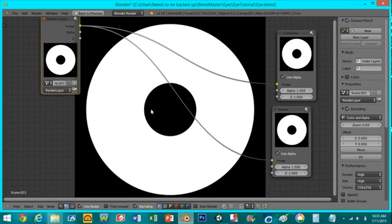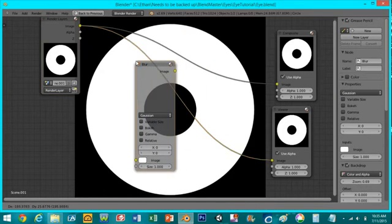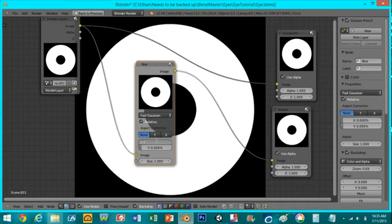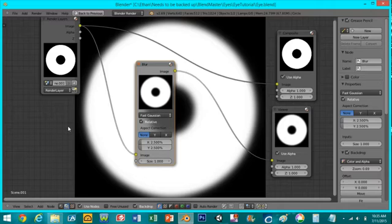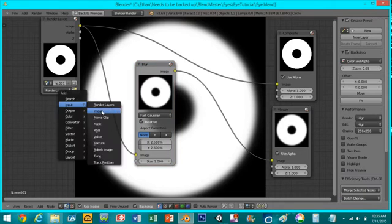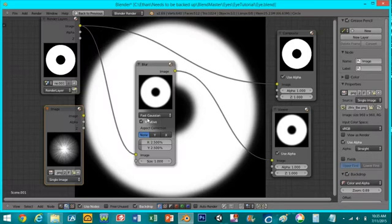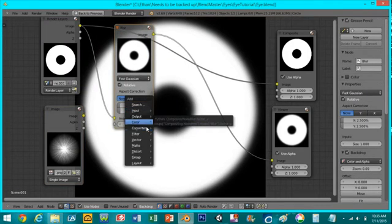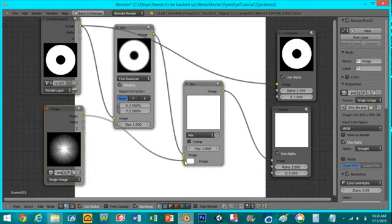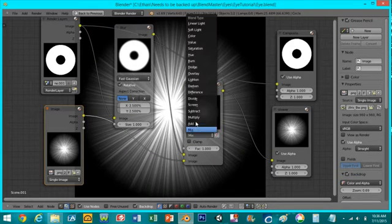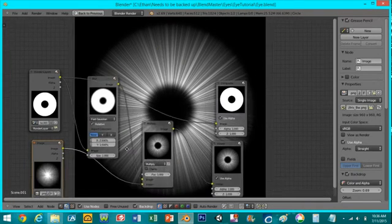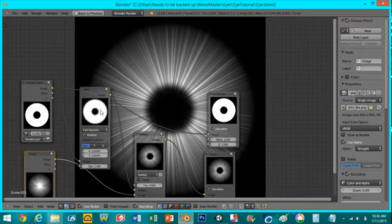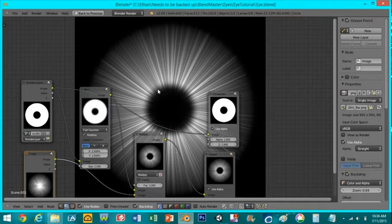Now I'm going to add a blur so that when we mask out our picture it won't be as sharp around these edges. I'll press shift A filter blur and I'll set it to fast Gaussian relative and set it to 2.5 by 2.5. Now I'll press shift A input image and I'll bring in the image that we created earlier. Now if I press shift A color mix and plug in this node to this one and change it to multiply, you can see what the effect is. It's taking all the area in this image that's white and displaying it here, and wherever it's black will be solid black in this picture. If it's gray you can see it begins to fade off and get darker.